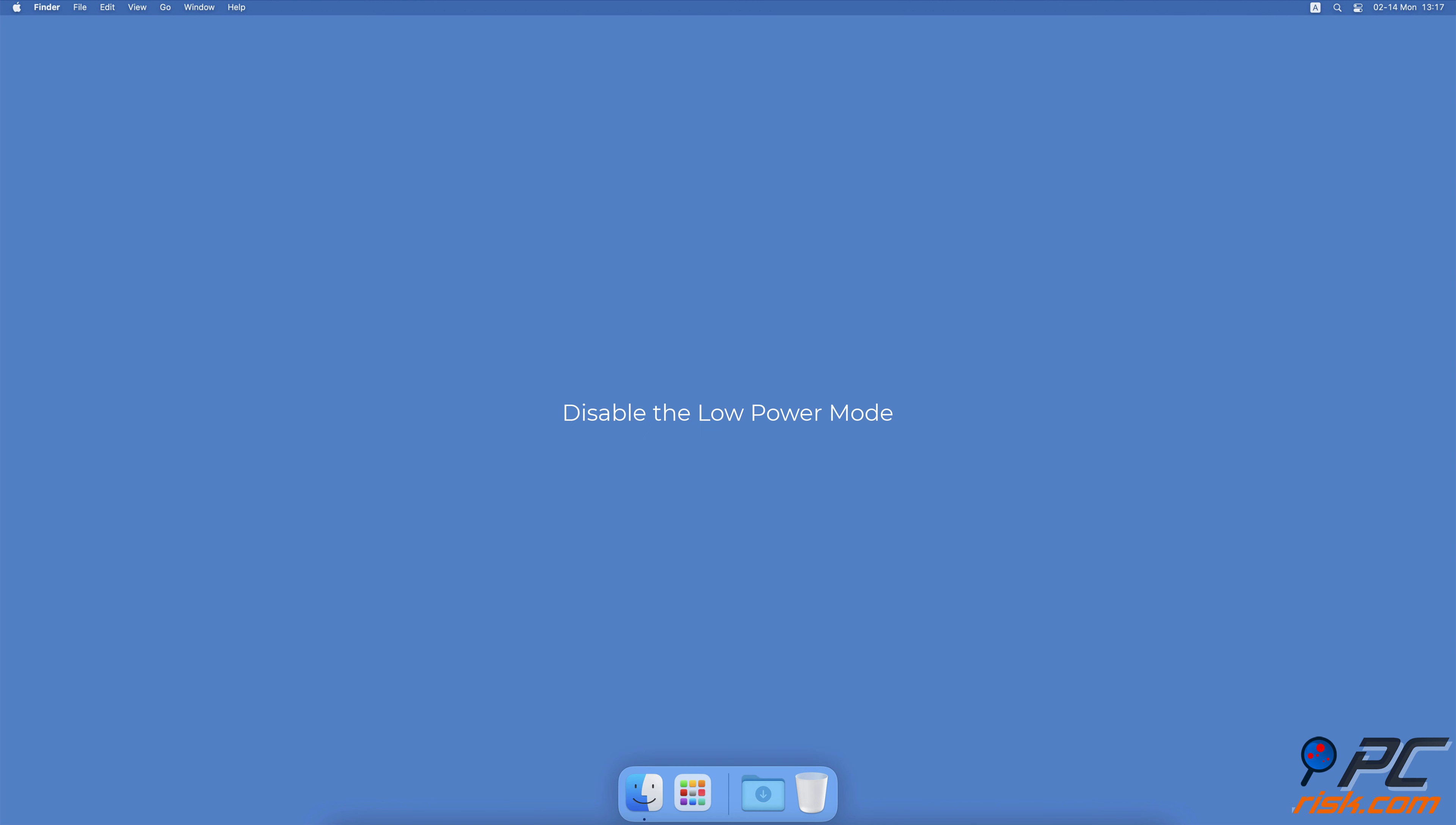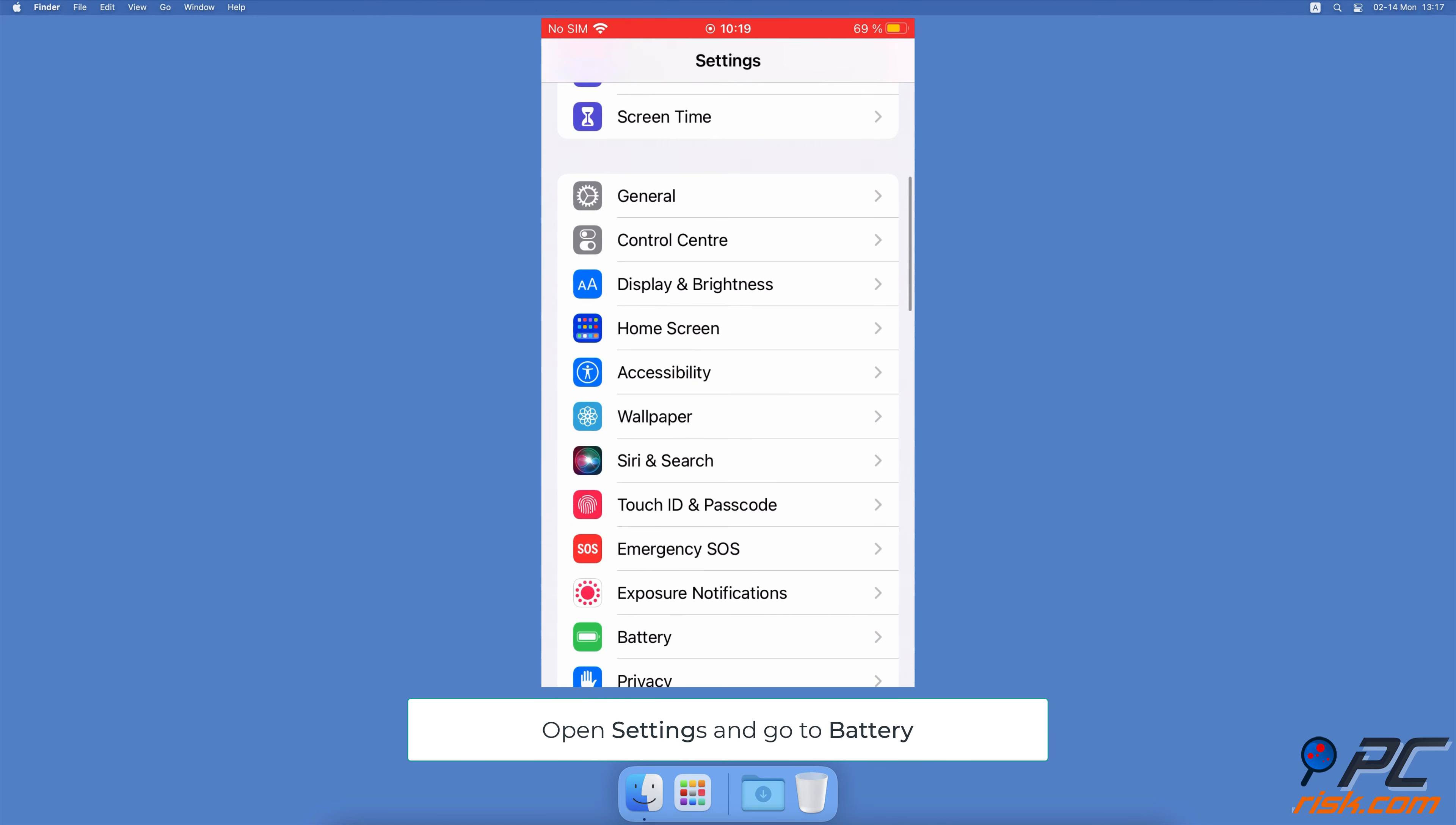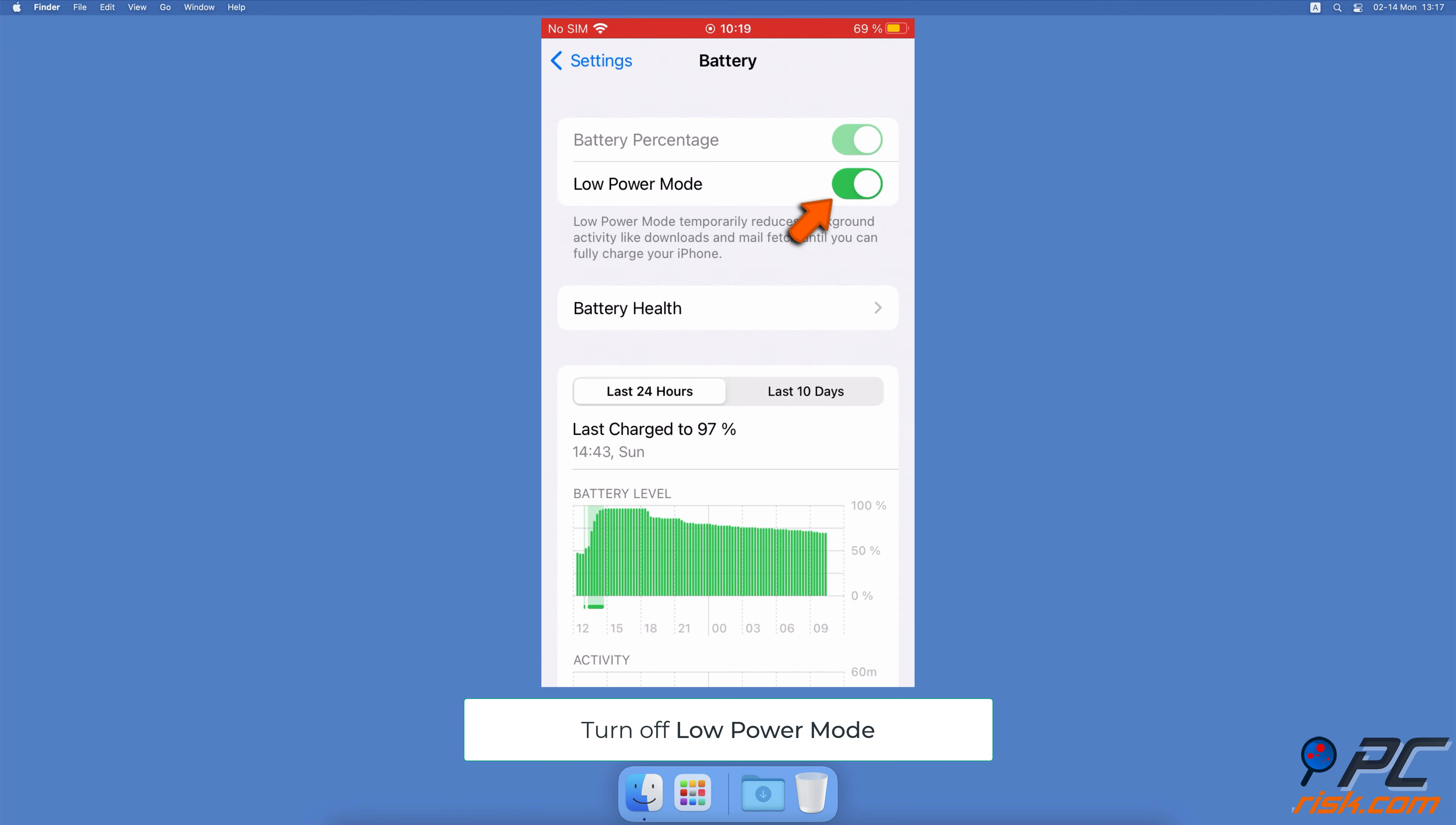Disable the Low Power Mode. Open the Settings app, scroll down and go to Battery. Then next to Low Power Mode, move the slider to the left side to disable the feature.